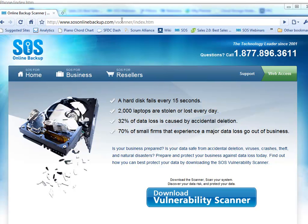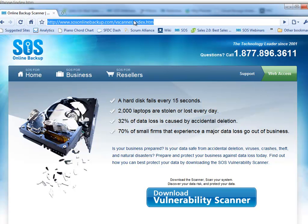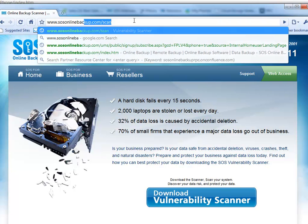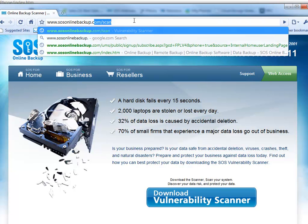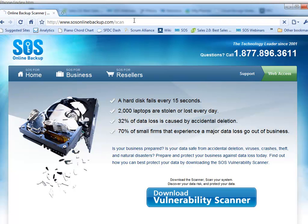To get the SOS Vulnerability Scanner, we can go straight to the SOS website and download it from SOS Online Backup dot com forward slash scan. Here I am using the Google Chrome browser. The Vulnerability Scanner is a simple to access download straight off our website, so I click here to download the SOS Vulnerability Scanner. It's a very small application and it can be downloaded rapidly.